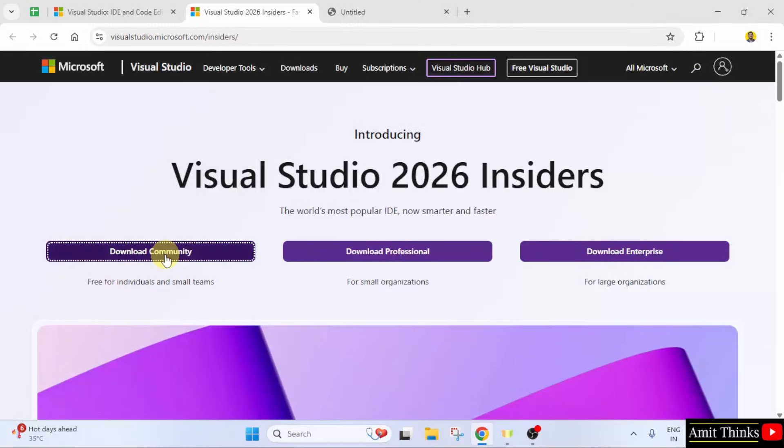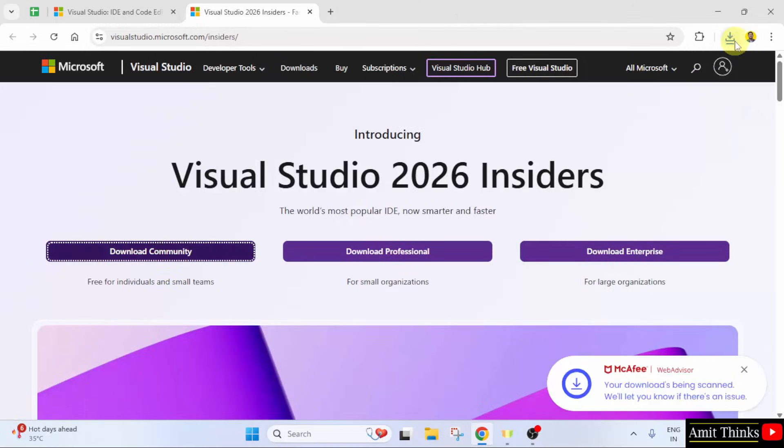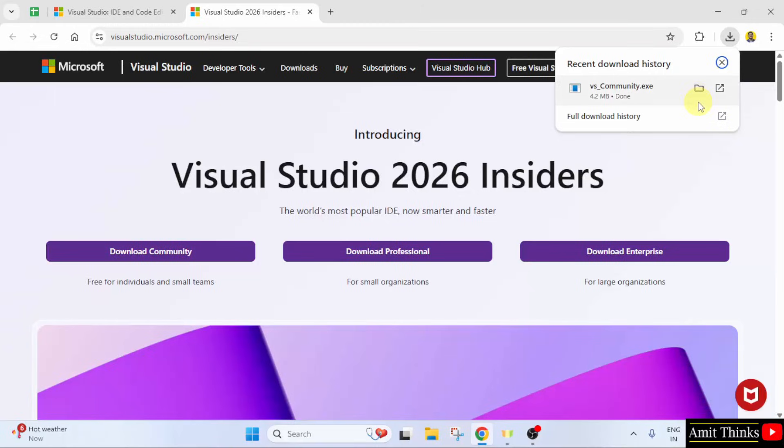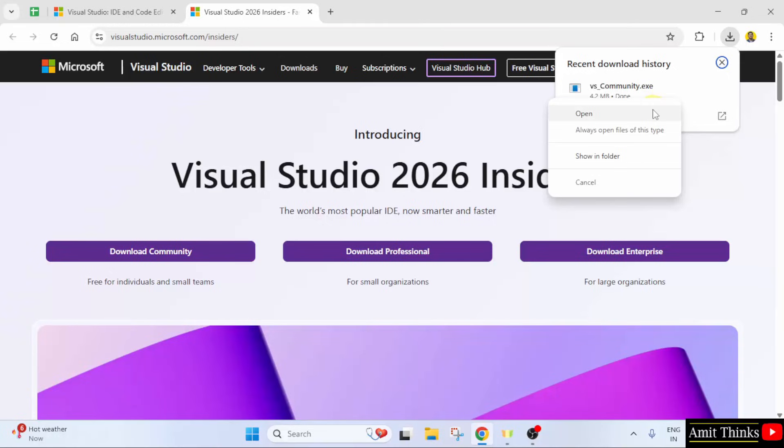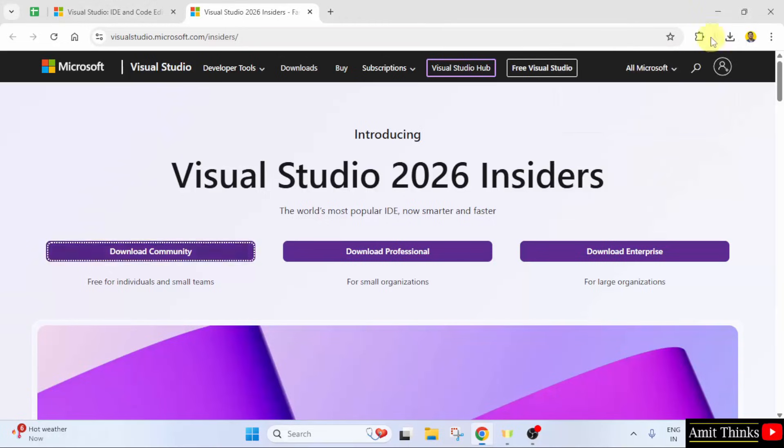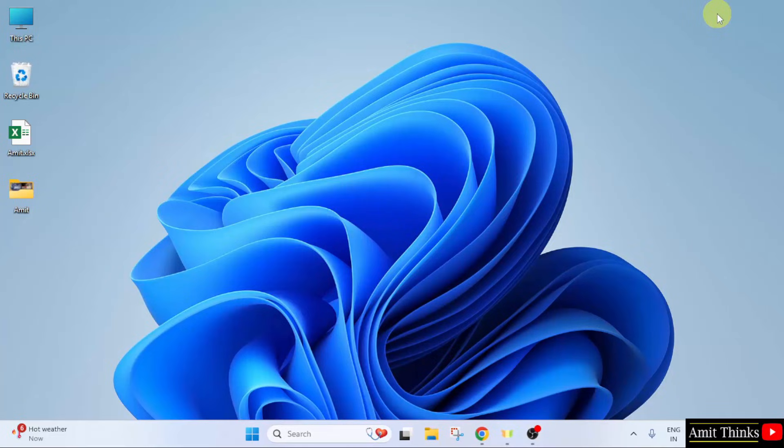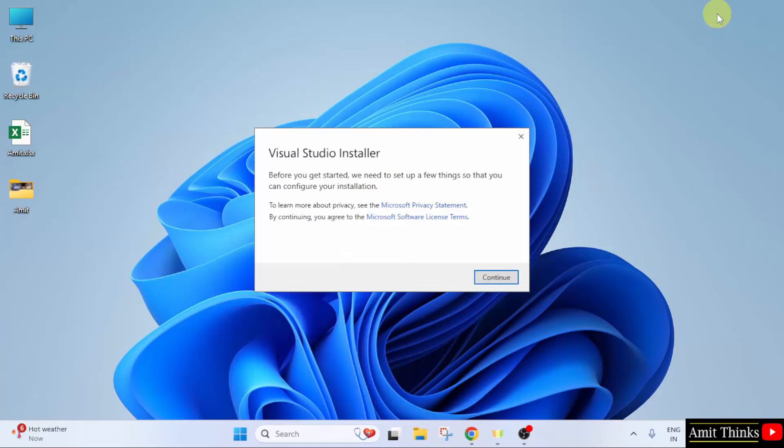After clicking, the download started. The download is complete now. Right click the exe file and click open to begin the installation. Minimize. Click continue.